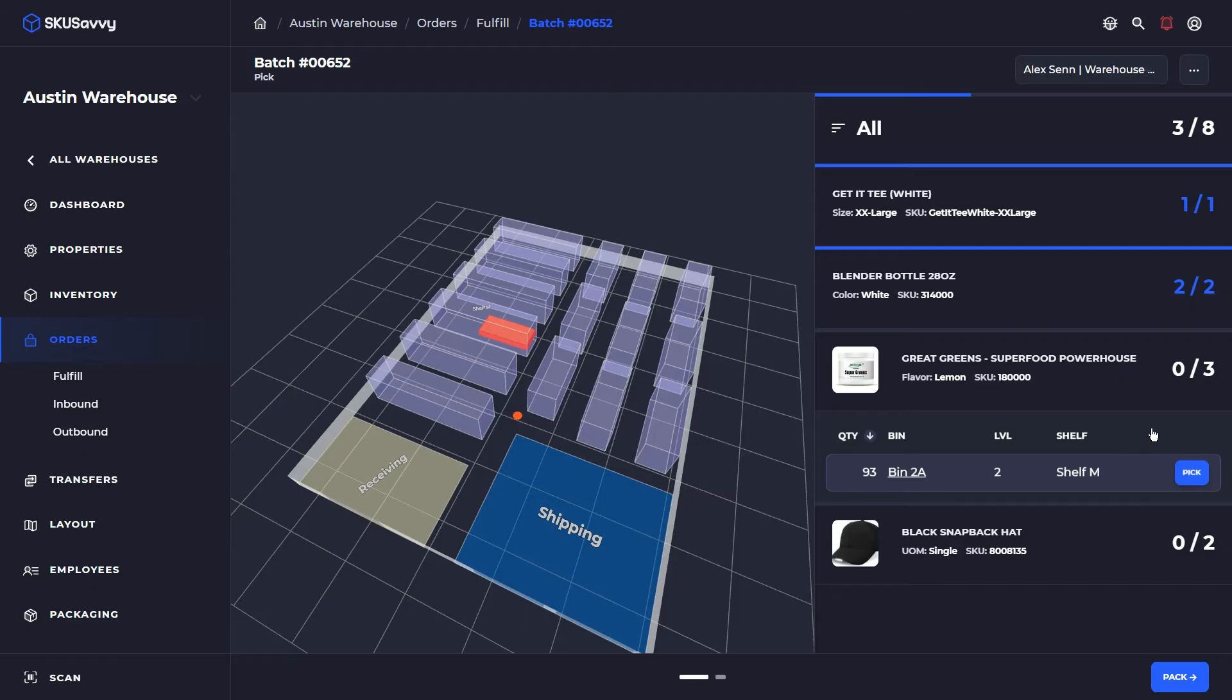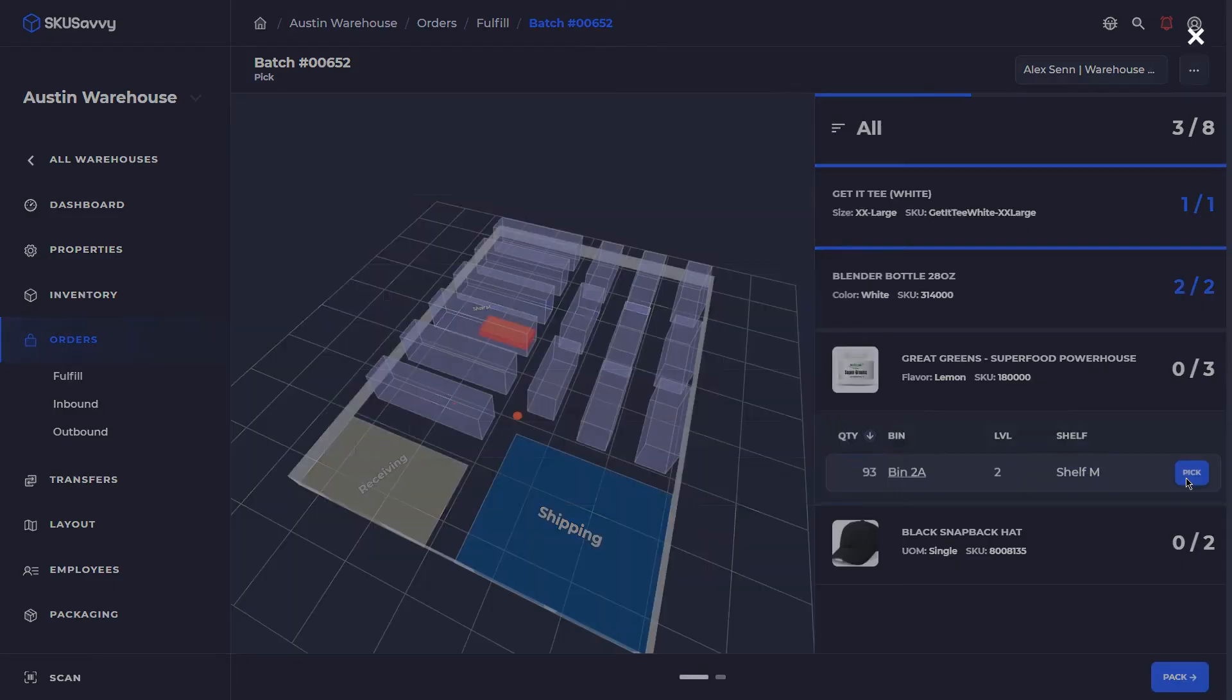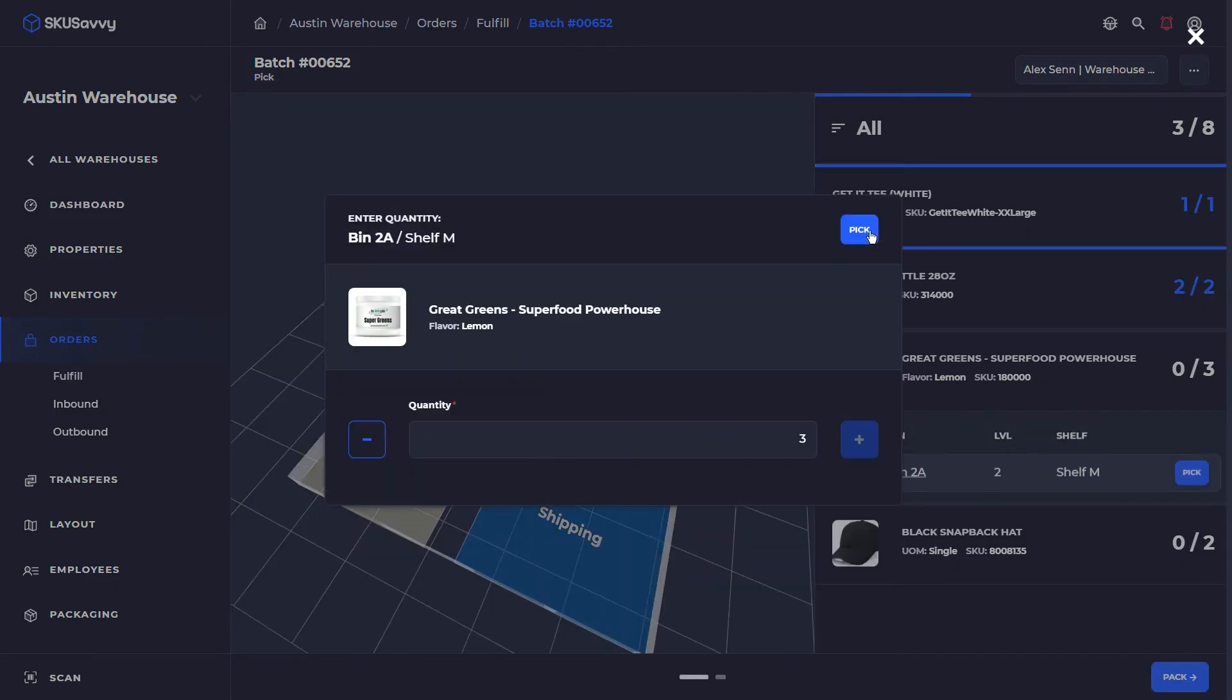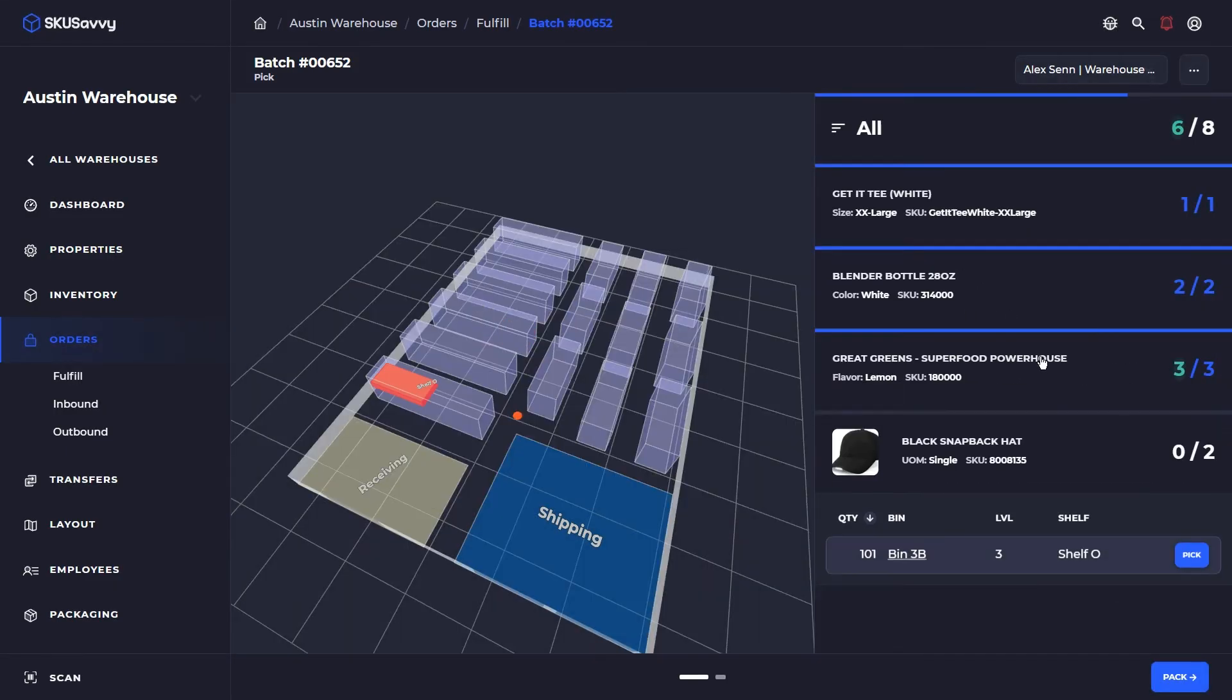And I should also mention that you can turn on scans for both a bin scan as well as a product scan. And once we get to fulfillment you'll also be able to turn on a fulfillment scan from the configuration options.